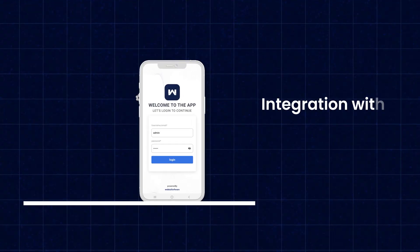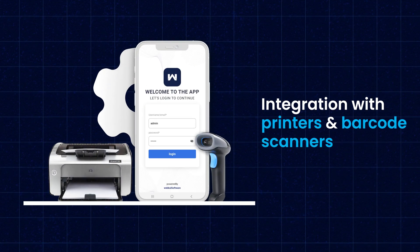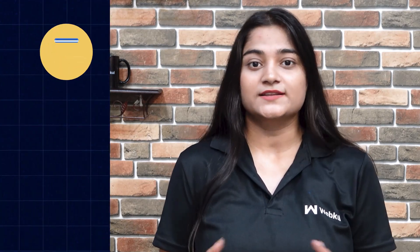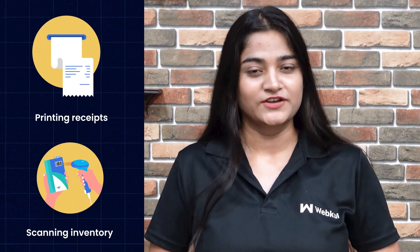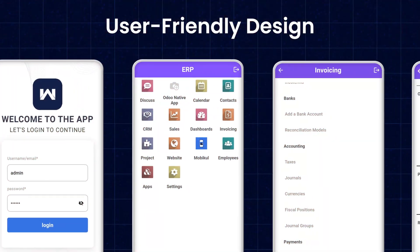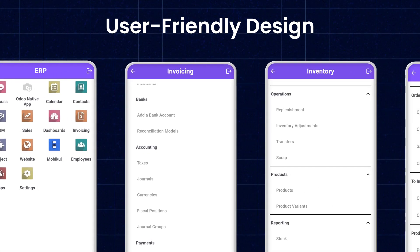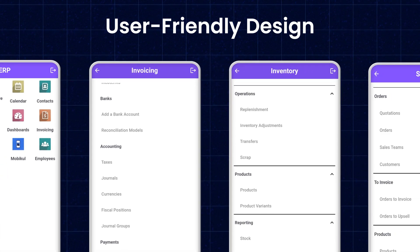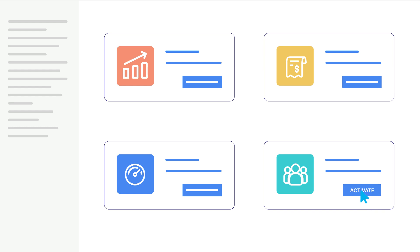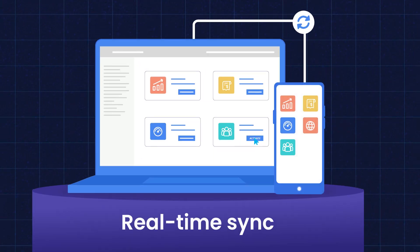It delivers a seamless user experience and integrates with hardware like printers and scanners, enabling quick tasks like printing receipts and scanning inventory. With its enhanced performance and user-friendly design, managing your operations is simple and fast without any lag. Plus, real-time sync ensures instant updates across devices, and there is no need for scratch development — the app is ready to go out of the box.